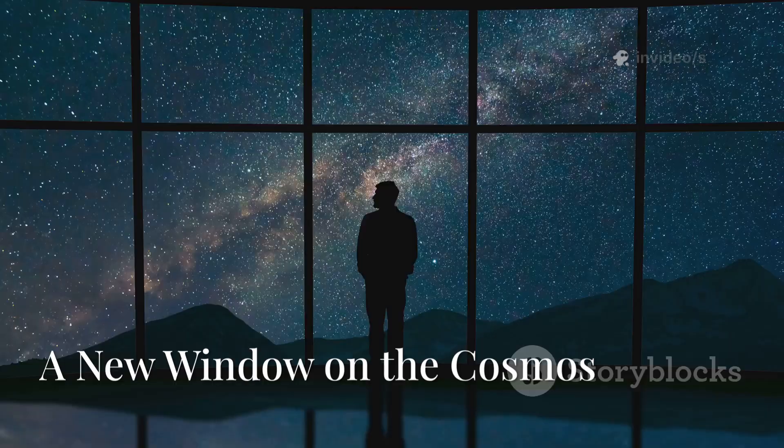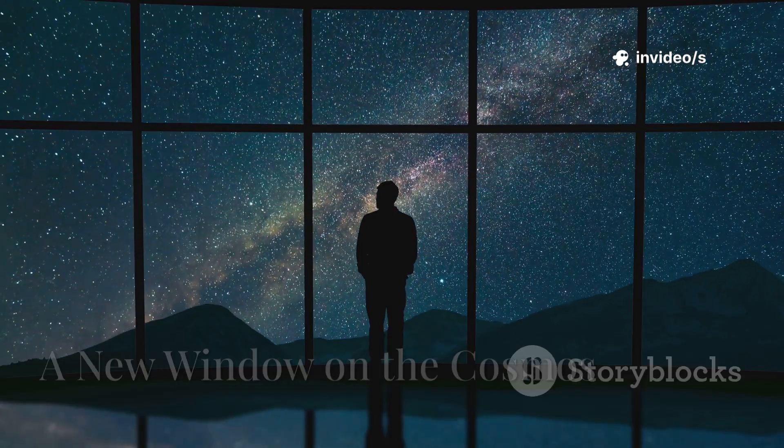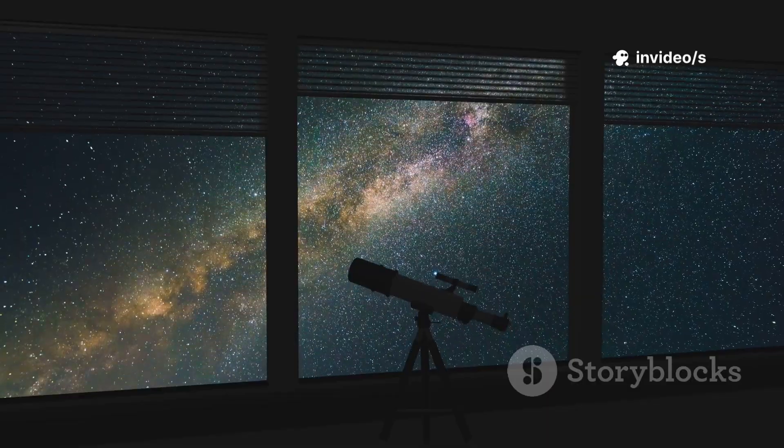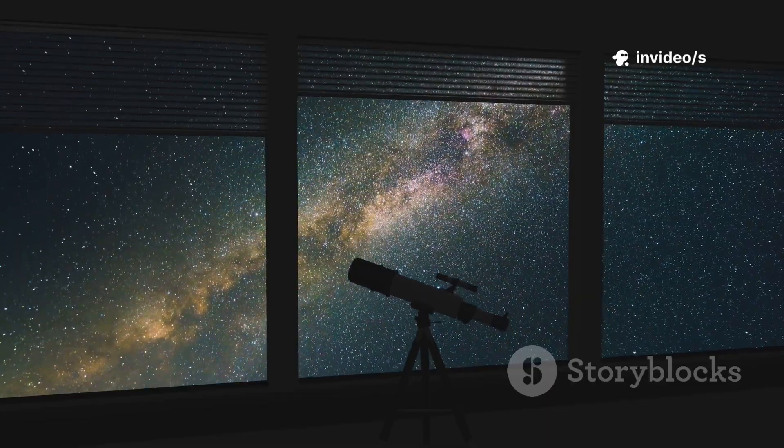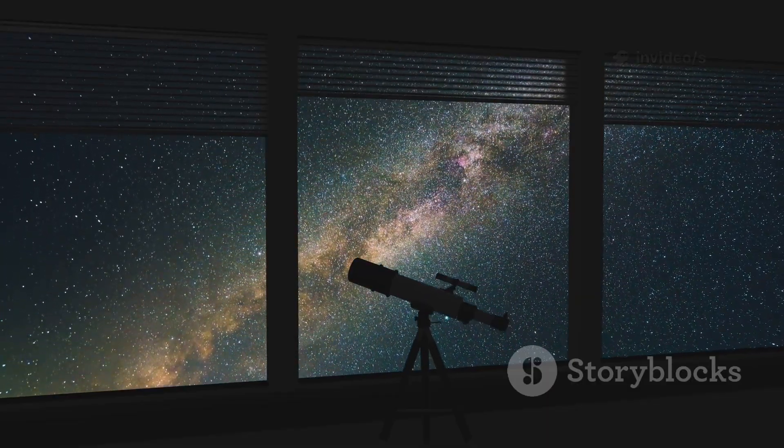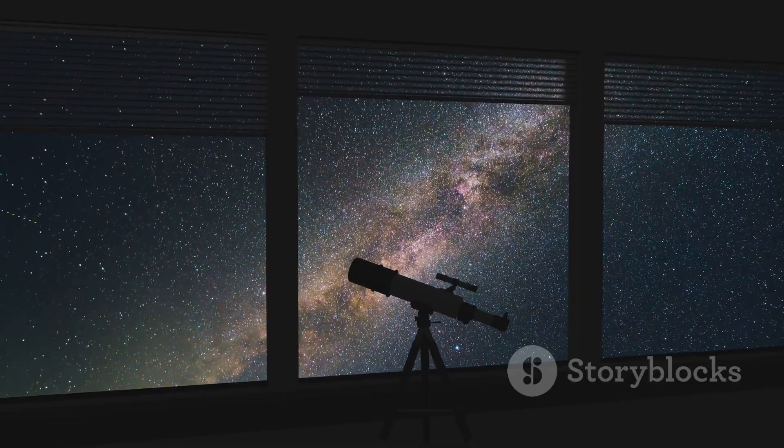We are stardust, the universe trying to understand itself. For centuries we've gazed at the night sky, building ever more powerful telescopes to peer deeper into the cosmos.